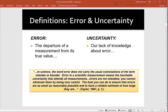Without further ado, let's start with some basic definitions. We have two terms: error and uncertainty. Error is defined as the departure of a measurement from its true value, and uncertainty is defined as our lack of knowledge about that error. You were brought up in grade school thinking that an error was a bad mark on your paper — errors are bad. But what I want to do is change your frame of reference. In the context of spatial data, error is a fact and an inherent component of all data.